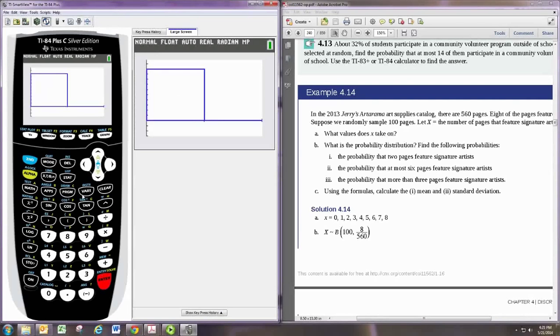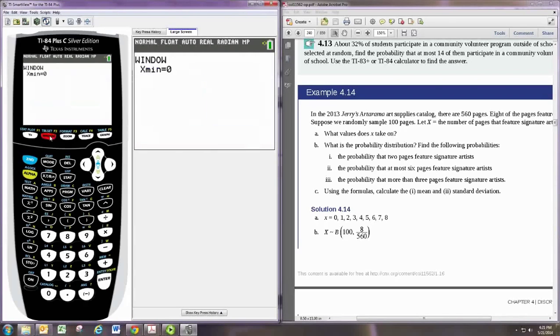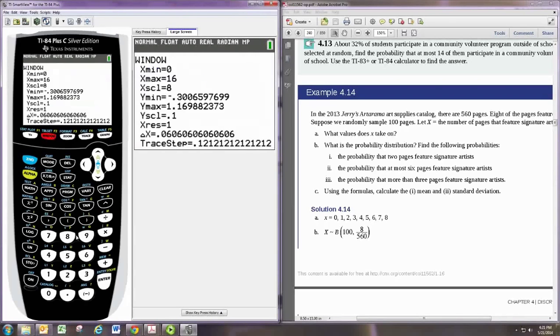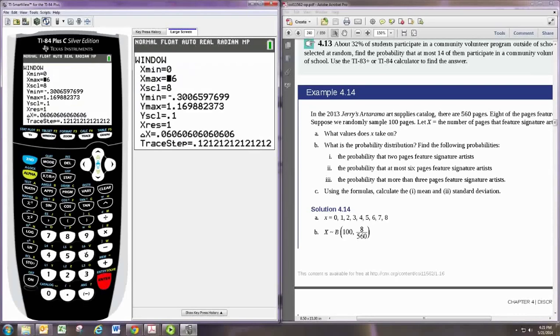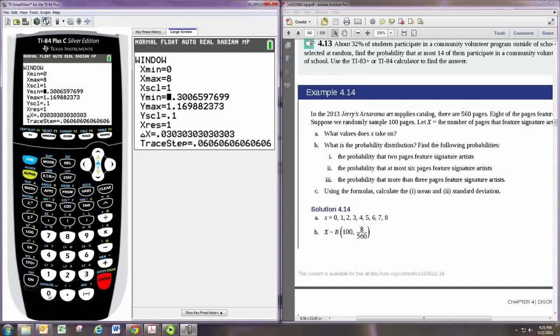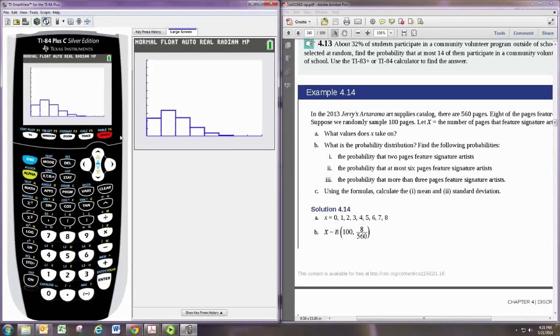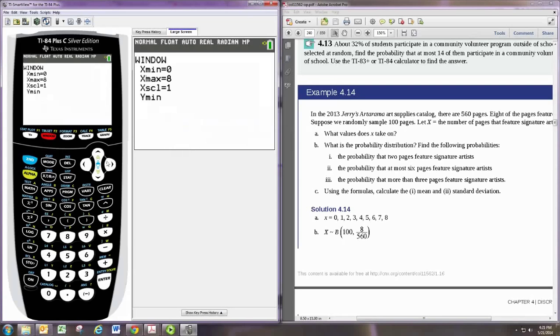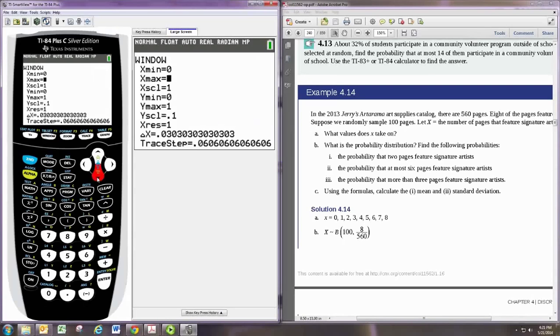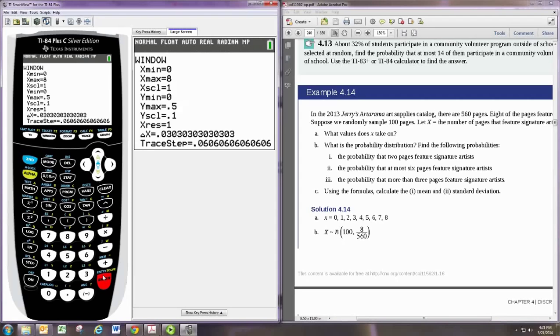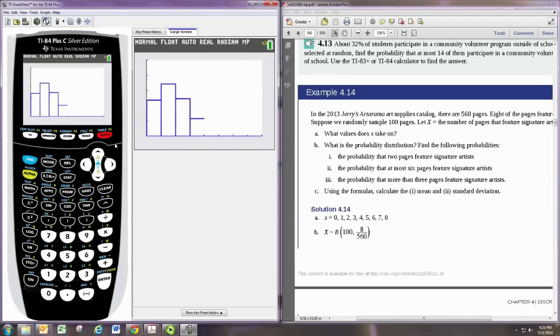So we can just set up our zoom. We want it to be from 0 to 8. And then you want it to go from 0 to 1. There we go. I guess we don't really need to go up to 1. We can go to like 0.5. There we go.